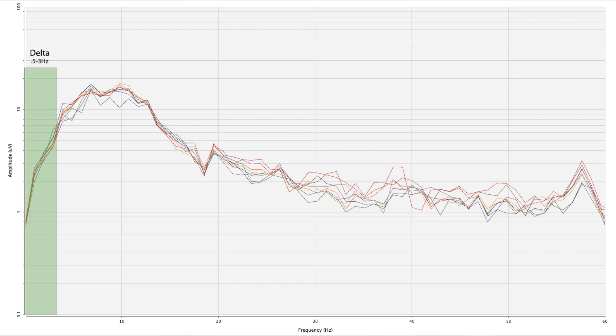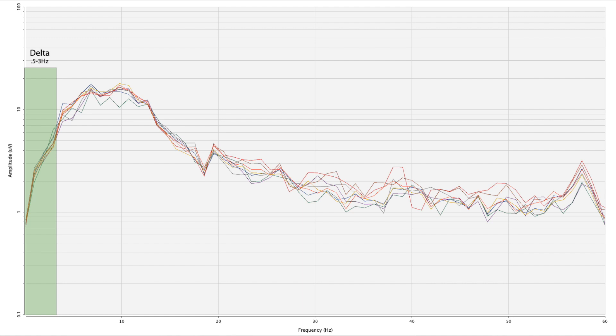Human brain activity can basically be divided into five different general areas. The lowest is delta. Delta exists between 0.5 and around 3 to 3.5 cycles per second or hertz. The next level is 4 to 7 hertz. That's theta. Theta is an inwardly directed state, meditation, trance state.